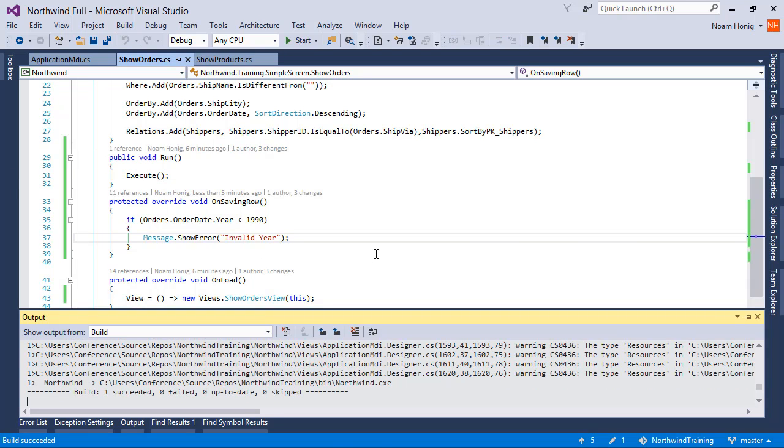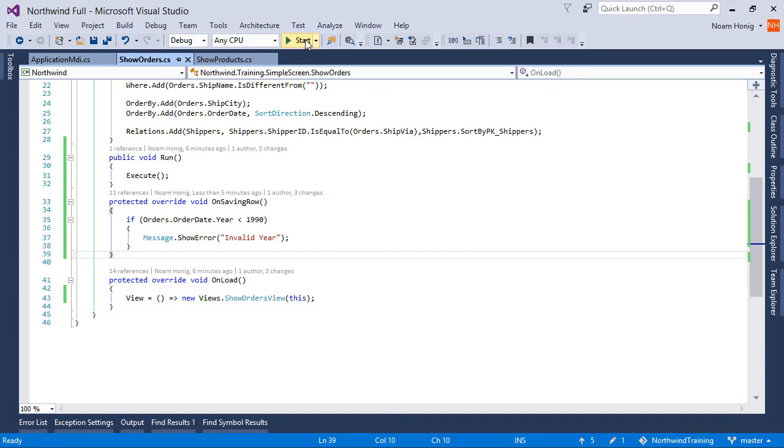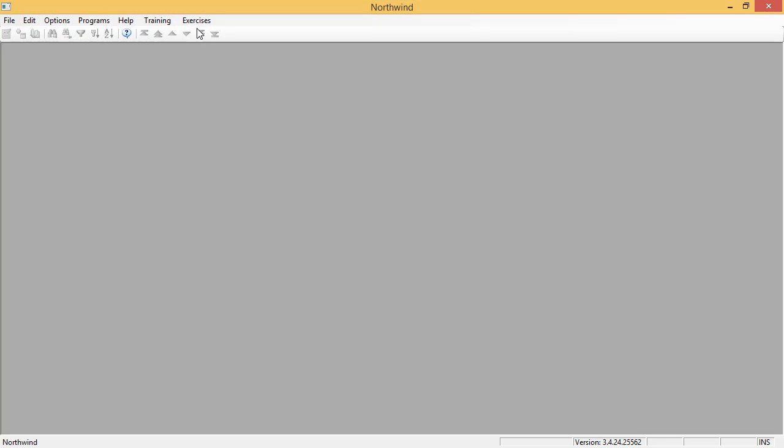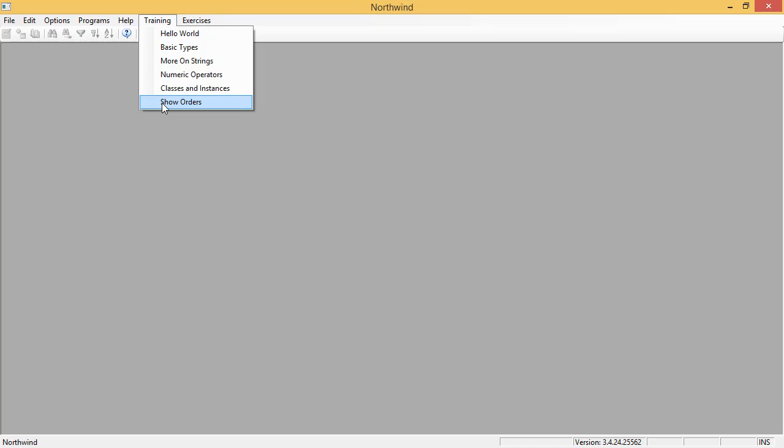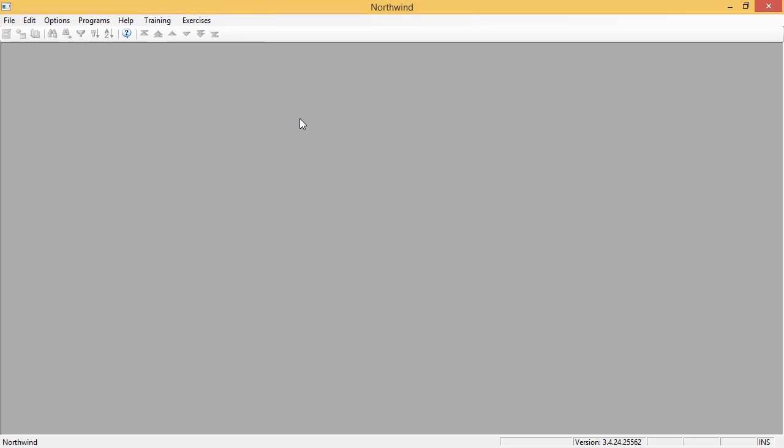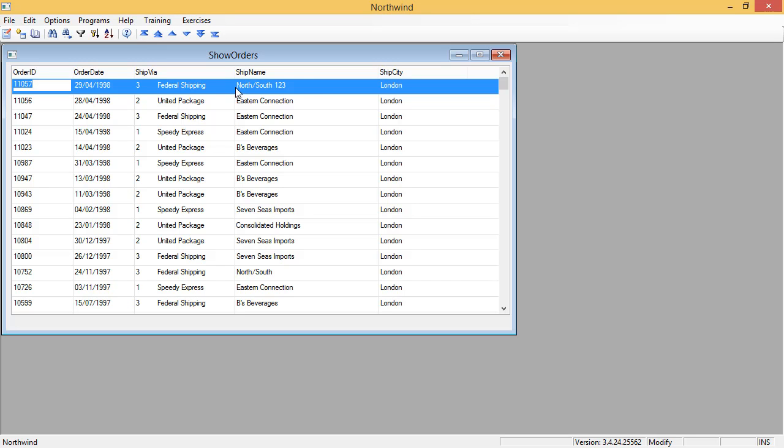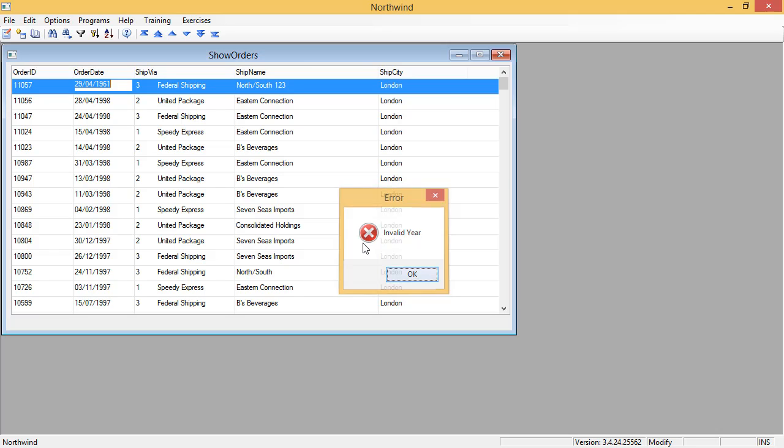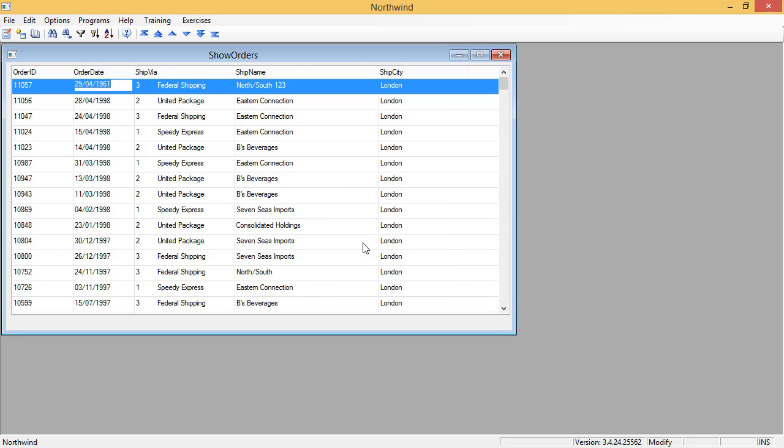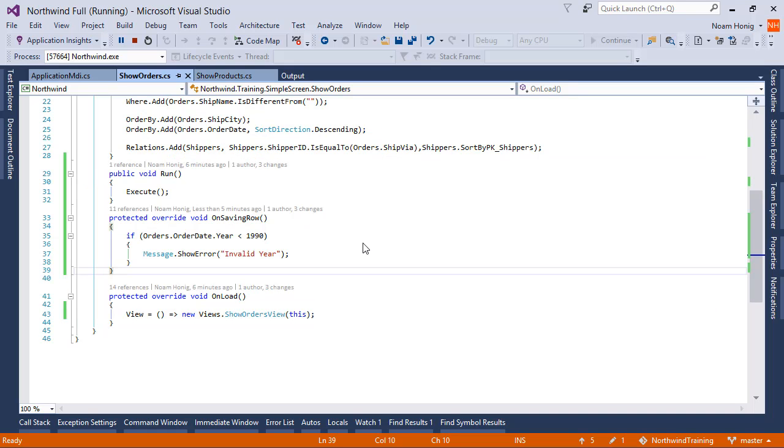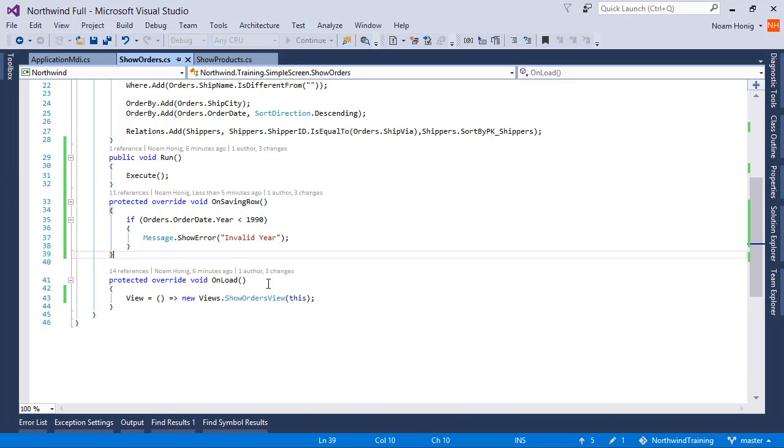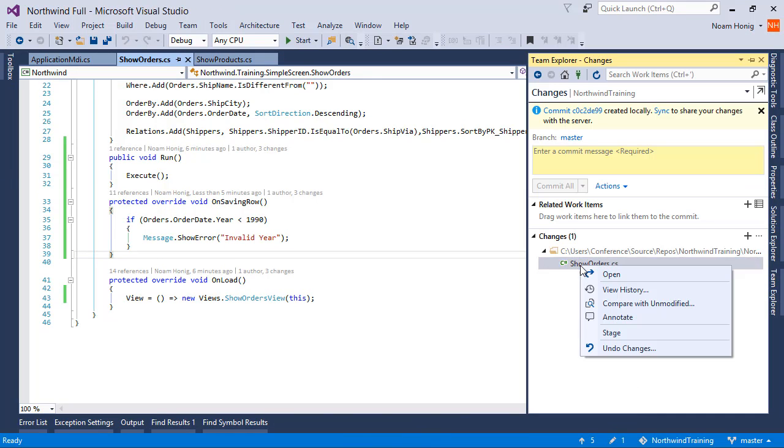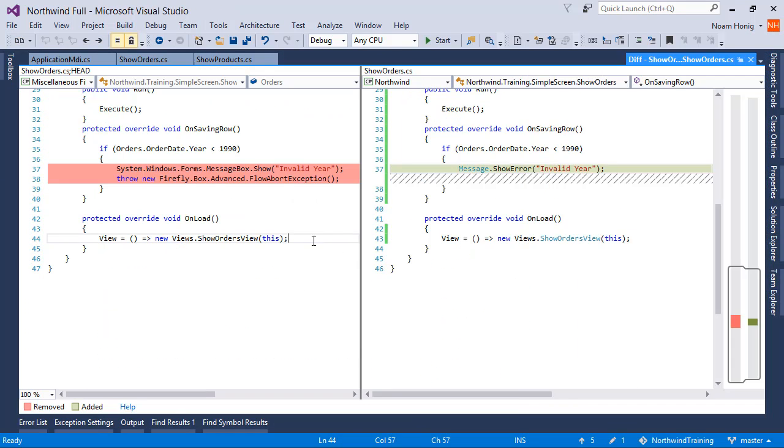See what happens now. I'll run the code. I'll put an invalid year. I'll get an invalid year exception with an error sign. The method itself makes sure that you get a better message box and it will not let me leave the row. And the way that it would do it is by throwing the same flow abort exception. So the two lines that we've seen before are reduced here to a single, shorter, easier to use line.